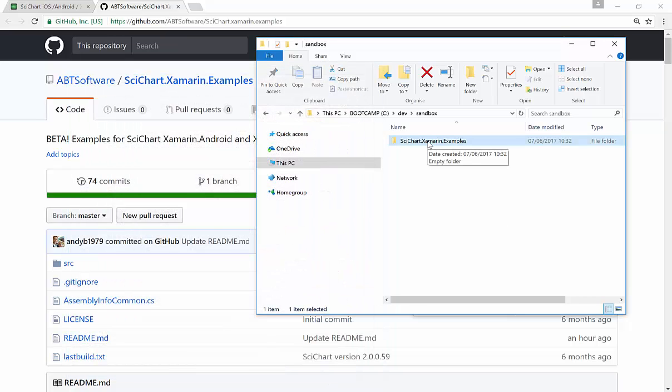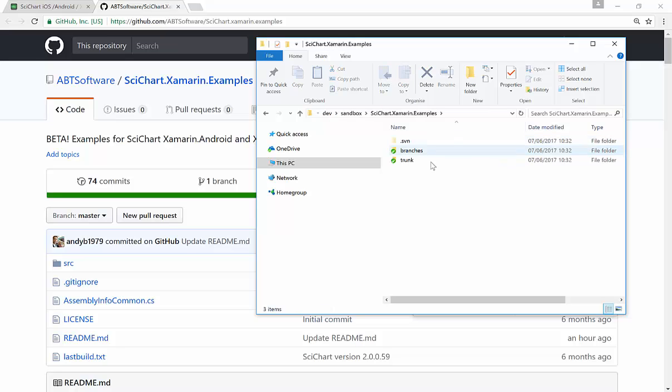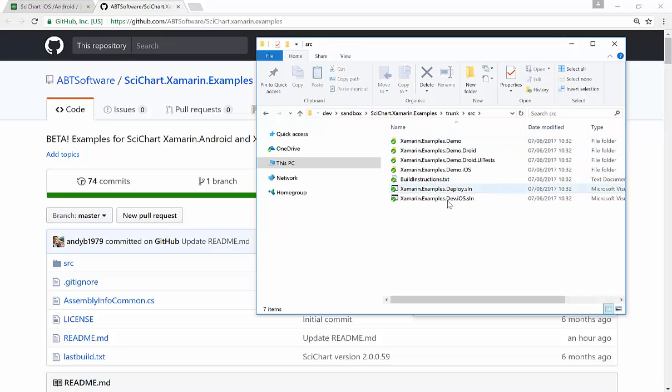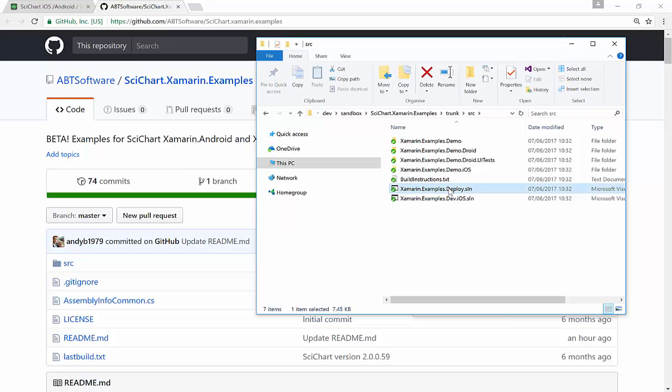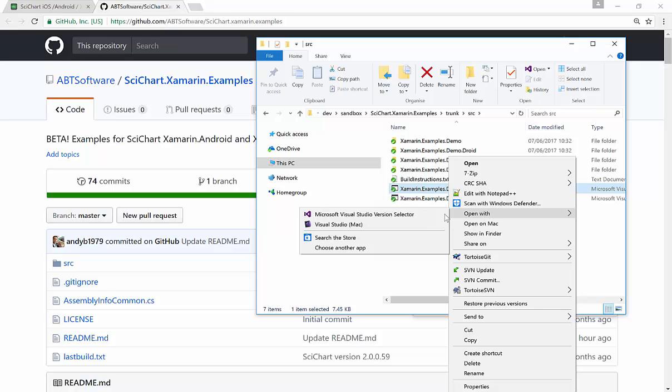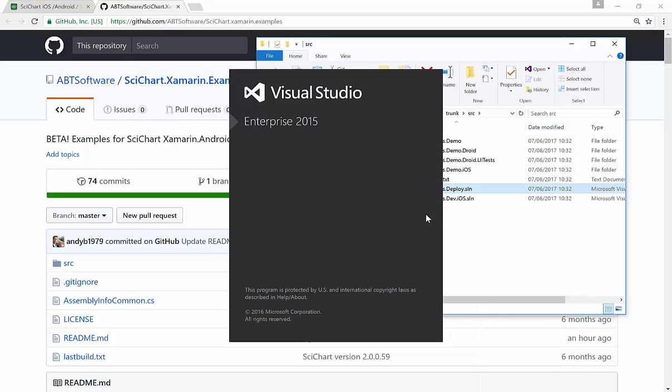So once you've got the code, if you go into scichart.xamarin.examples, in the source folder, there is a xamarin.examples.deploy solution. This is the one that you want to open. And I'm going to open this using Visual Studio 2015.